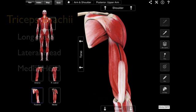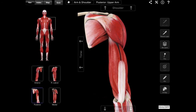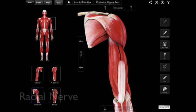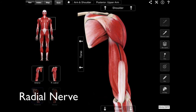Innervation of that muscle — what is the nerve supply to that muscle? That is done by the radial nerve. The radial nerve.